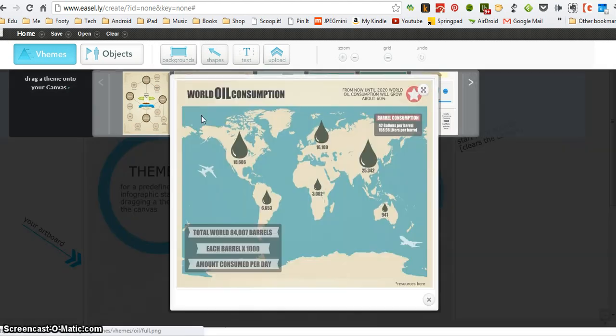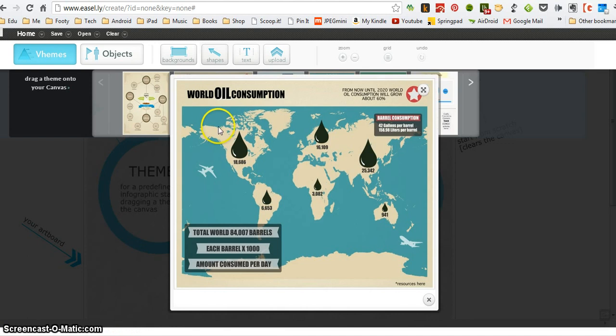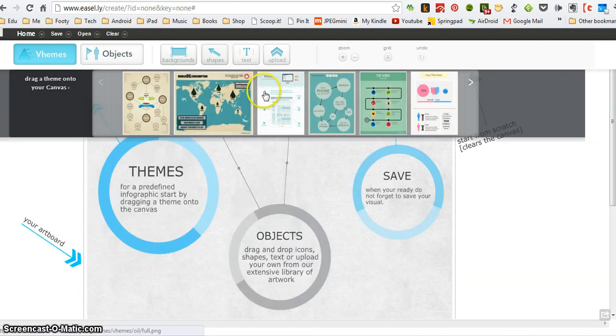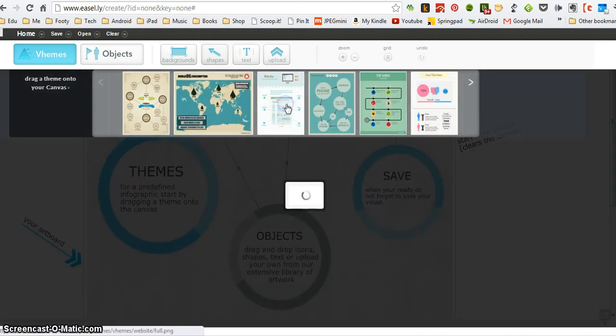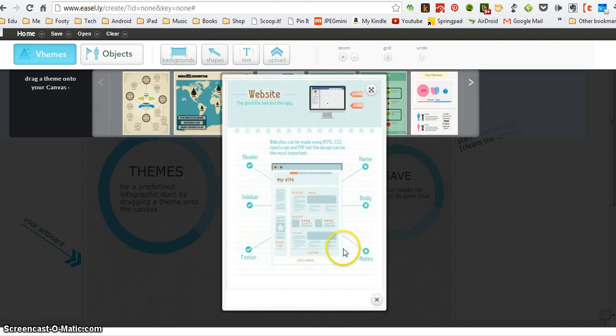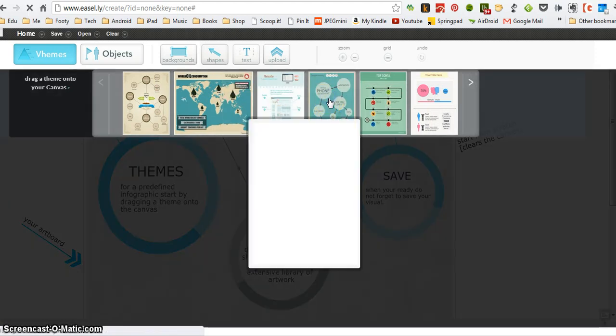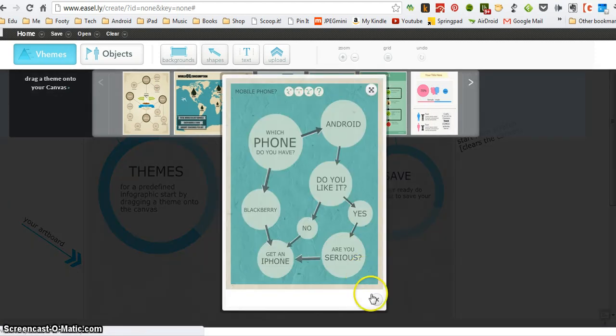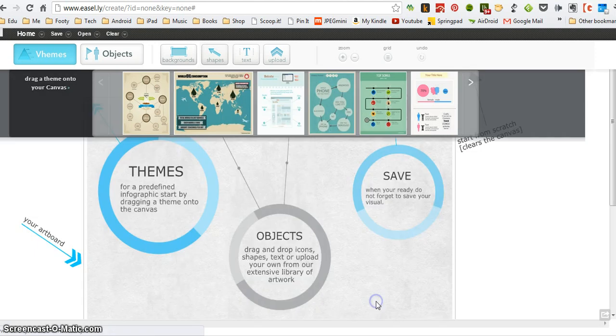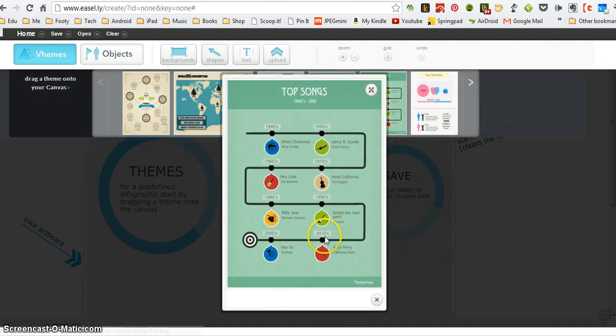These are templates that you might want to base your own infographic on. Now you will already hopefully have some idea of the kind of infographic you want to make, and you can see that there are different styles depending on the type of information that you're going to show.